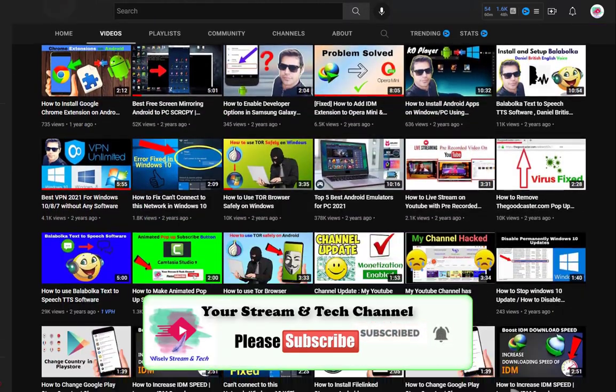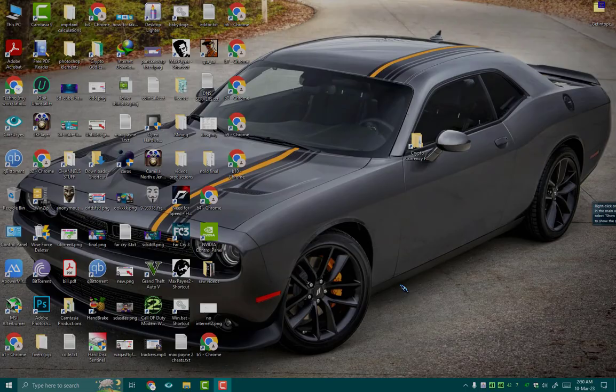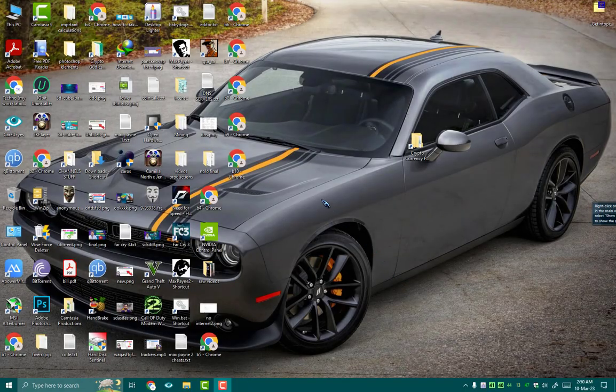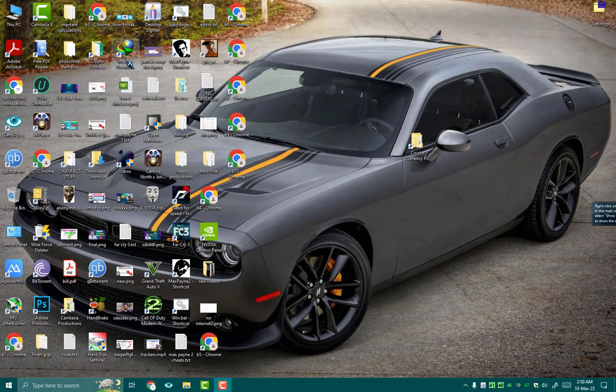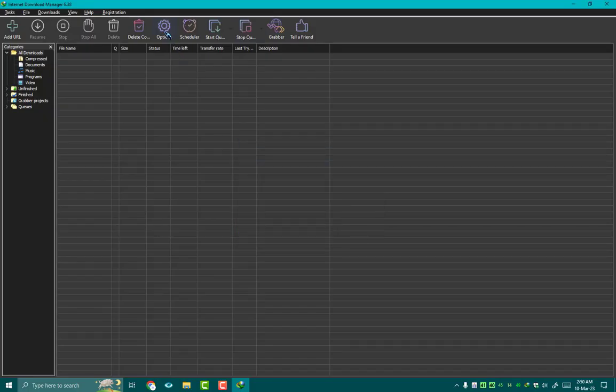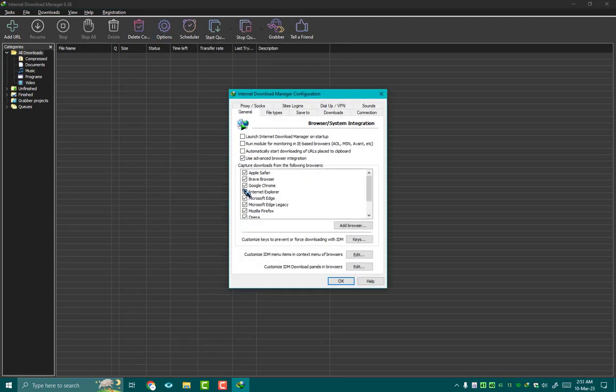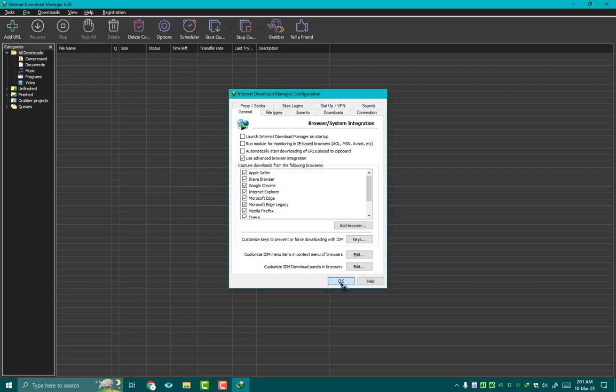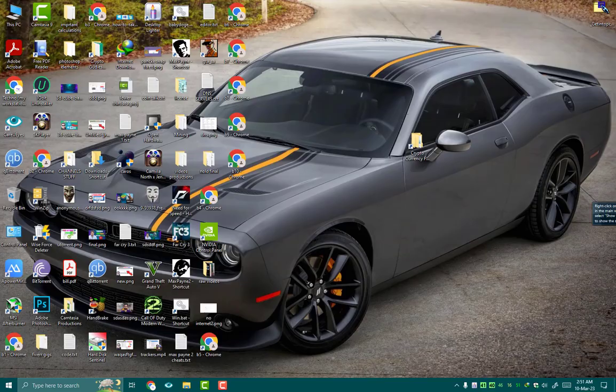First of all, open your Internet Download Manager, go inside options, and in general settings here make sure your Chrome browser must be checked, then hit OK. Method number two: go inside your Chrome browser, go to more tools, then go in extensions.